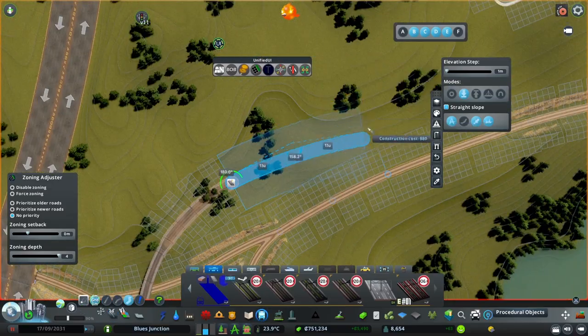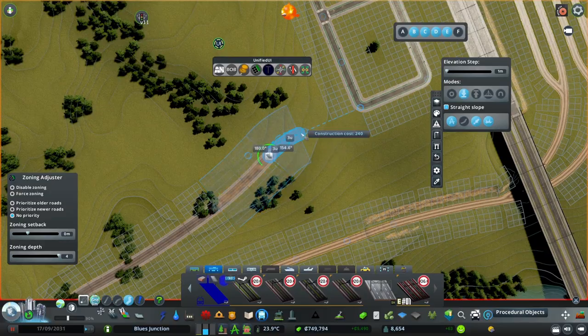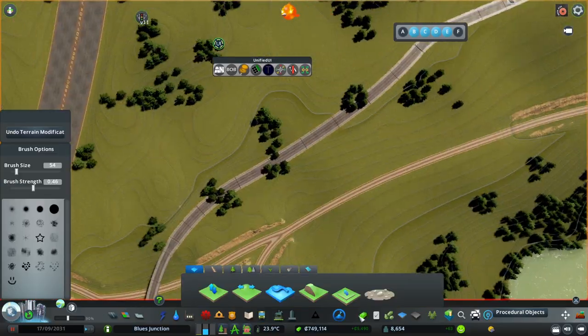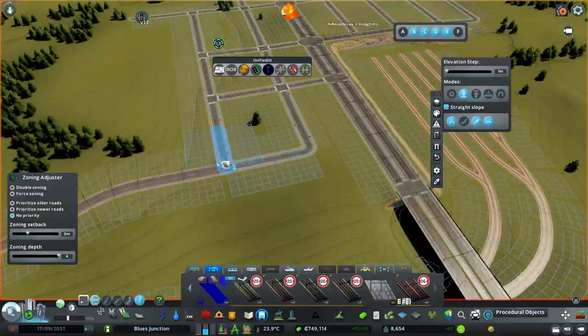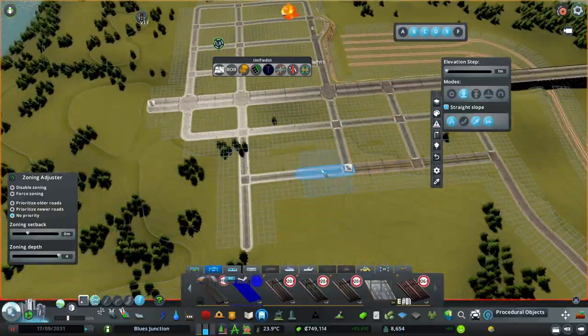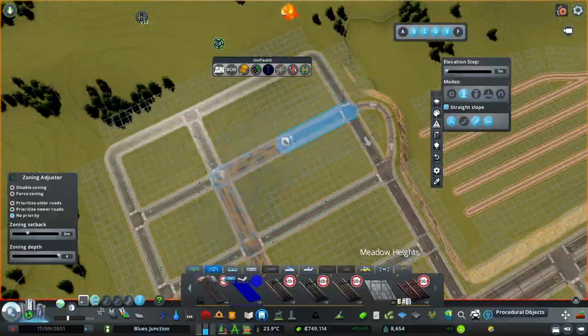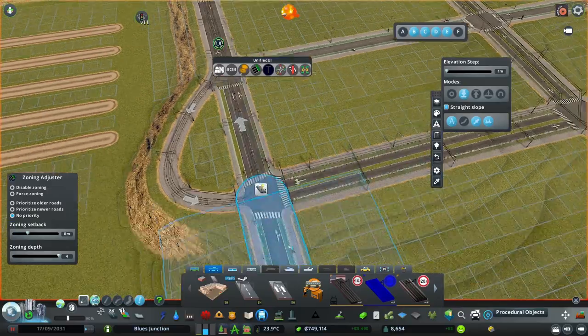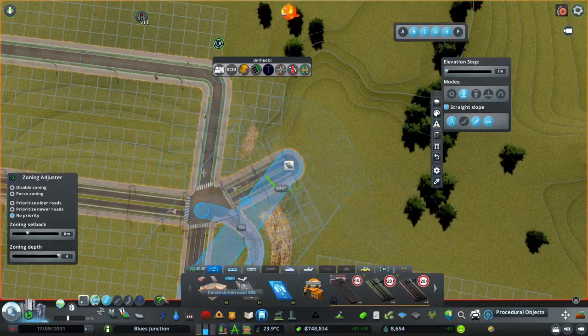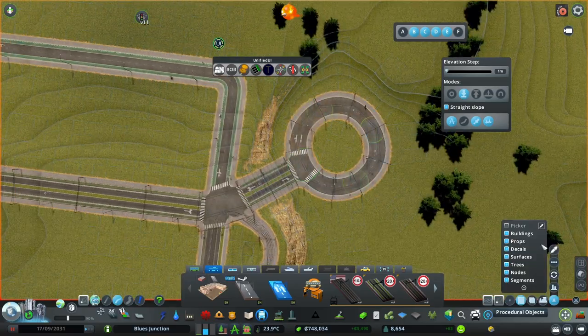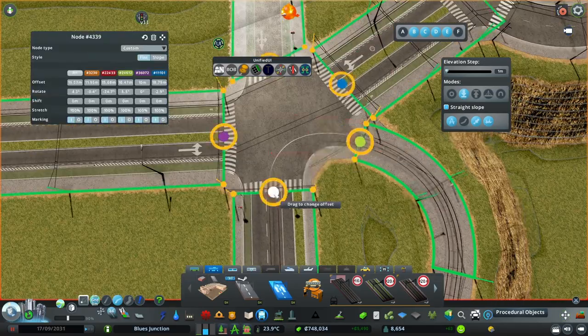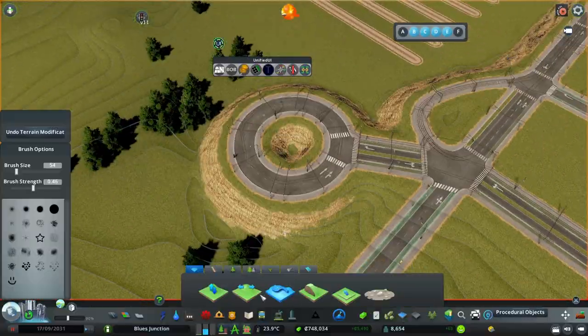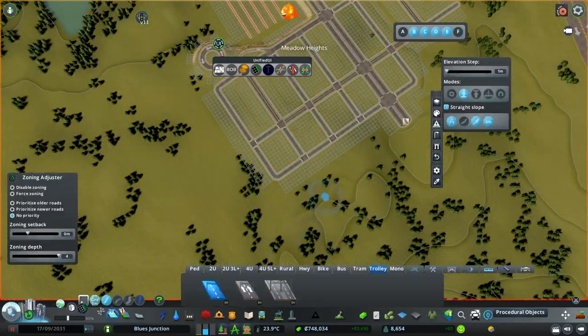So anyway, right now I'm building an extension to the trolley bus line, which is basically the way you get to the central business district from one of those suburbs I built off-camera. This is going to be pretty important because otherwise they would have to drive and in this city we want it to be slowly less and less car dependent.